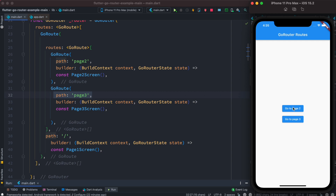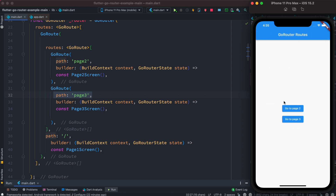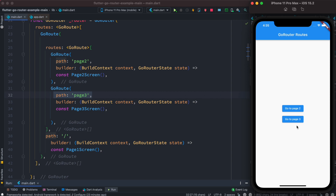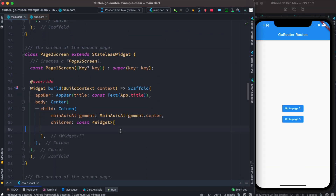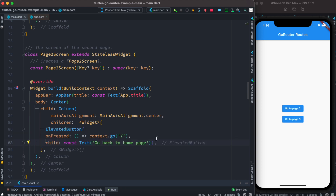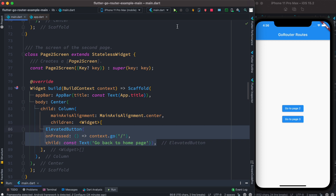We click the buttons — one takes us to page two, the other to page three — so routing is already working. Now we want to create a button that takes us back to the home page. For each screen we need to set up a go-back button. We come to PageTwo and add an ElevatedButton inside it, then restart the app.